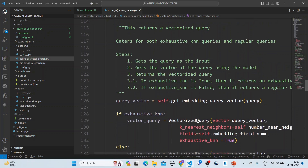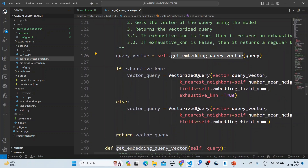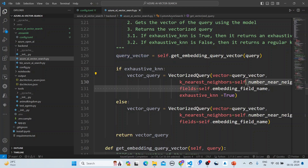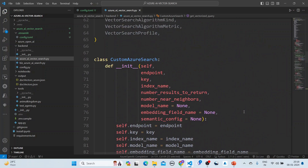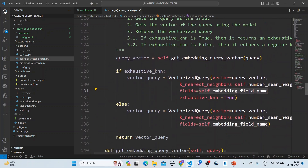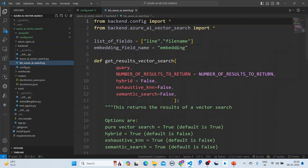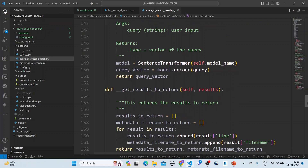For the vectorized query, we first get the embedding vector, then create the vectorized query by passing the query vector, the K nearest neighbors, and the fields to be sent. The embedding field name is a field configured in our setup that we pass in. The exhaustive KNN flag is set to true for exhaustive KNN search. The embedding field name is the field used for the embedding vector, and the list of fields defines what we return.